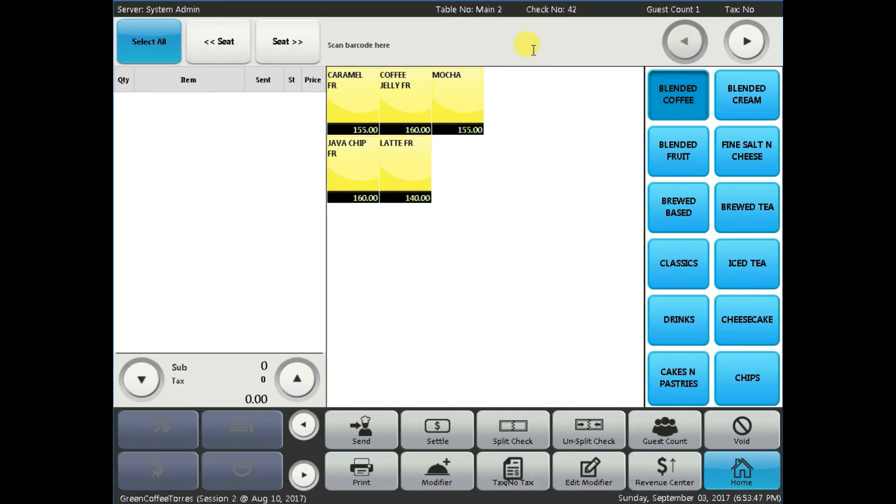Third, menu items. These are the items that your business is selling. Menu items are categorized according to its type or variety.